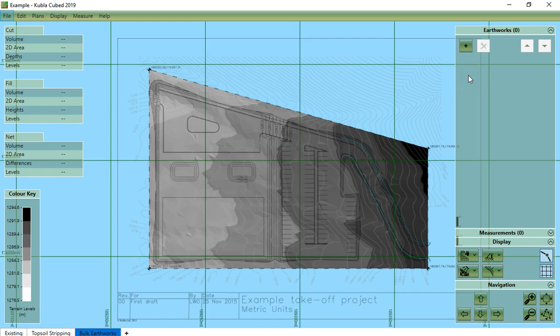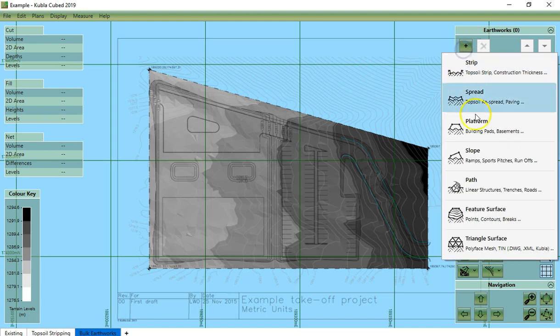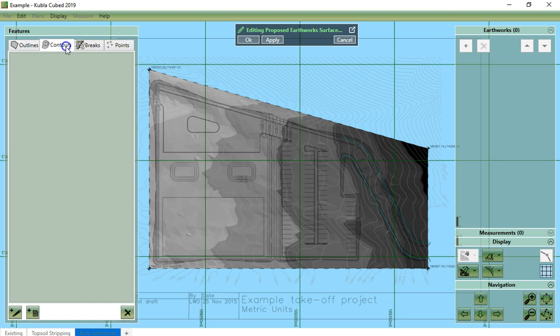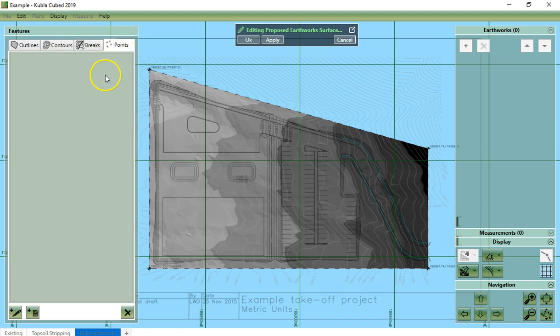In Kubla-Cubed, the feature surface element can be used to define proposed elevations using outlines, contour lines, break lines and points. It is the most powerful element as any proposed terrain can be defined with the appropriate input data.